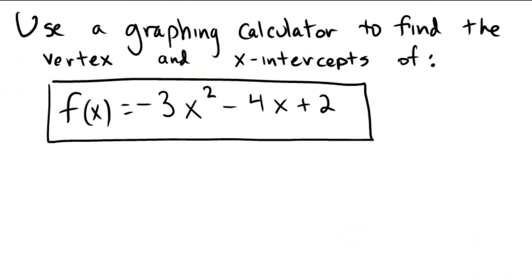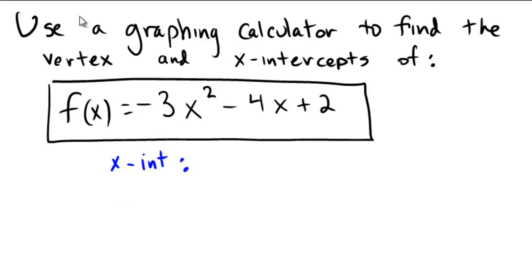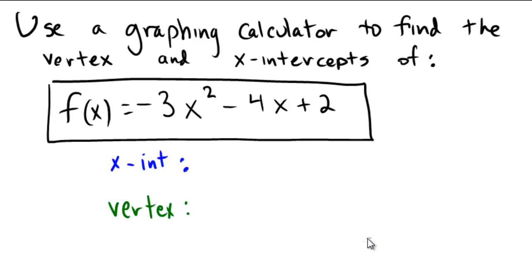This problem asks us to specifically use a graphing calculator to find the vertex and the x-intercepts of a particular graph. We need to find some x-intercepts, and we need to find a vertex, and we need to use a graphing calculator to do so. This is an extra skill here. The function is negative 3x squared minus 4x plus 2.